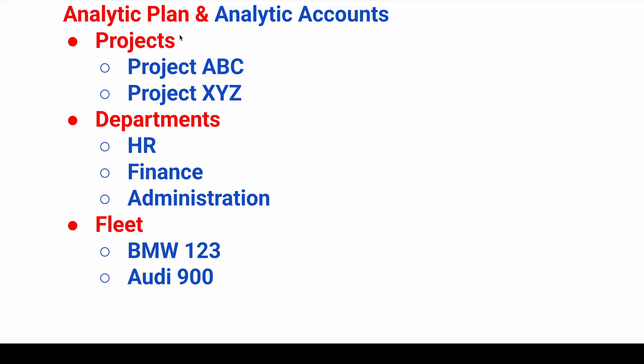Here, red marks are analytic plans or cost center types like projects, departments, fleet, or even employees or equipment. Under that, we can define the analytic accounts. Under the project, I created two: Project ABC and Project XYZ. In departments, we have HR, Finance, Administration, and other IT departments. Then fleet vehicles: BMW 123 and Audi 900. So this is our case.